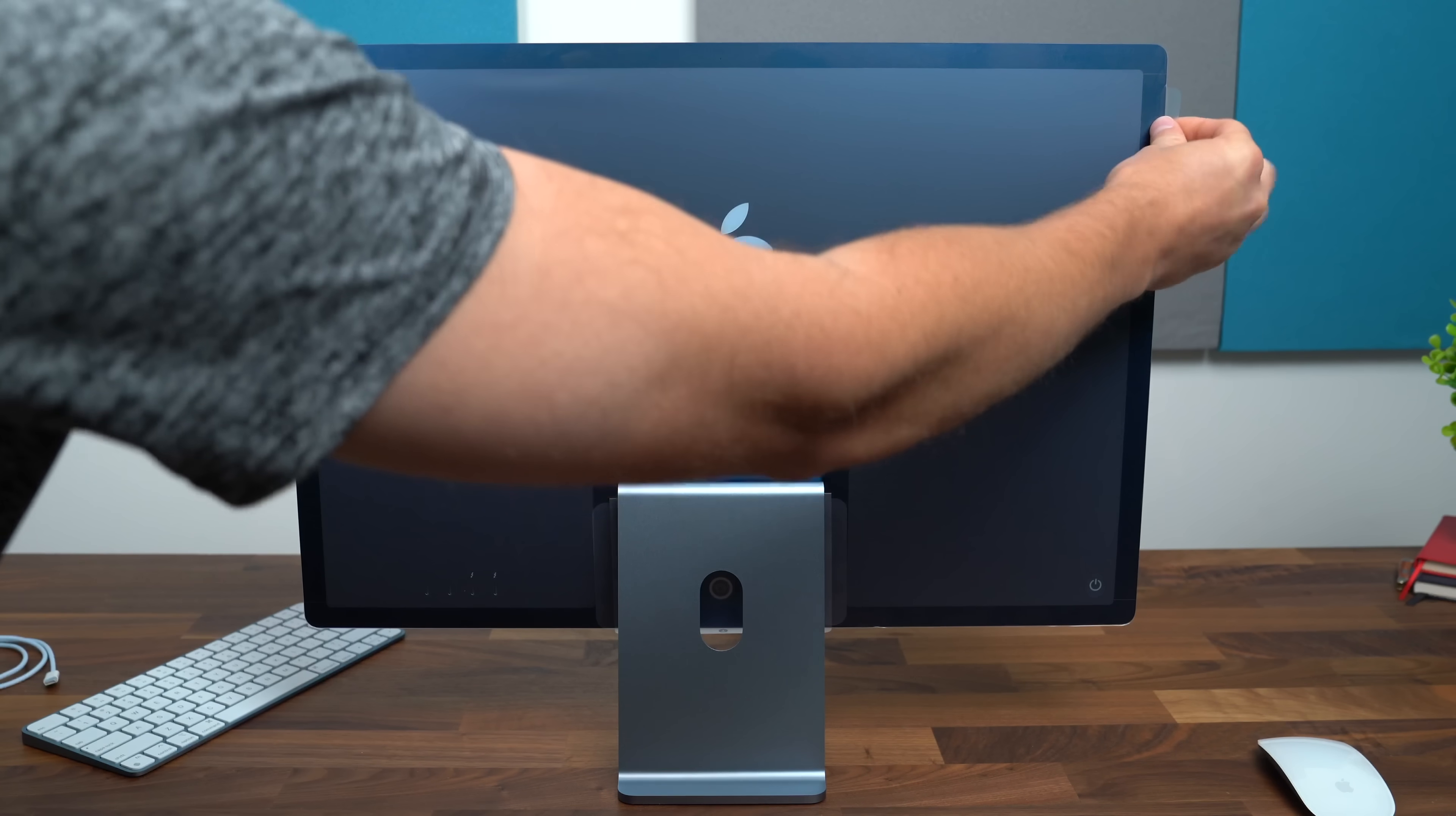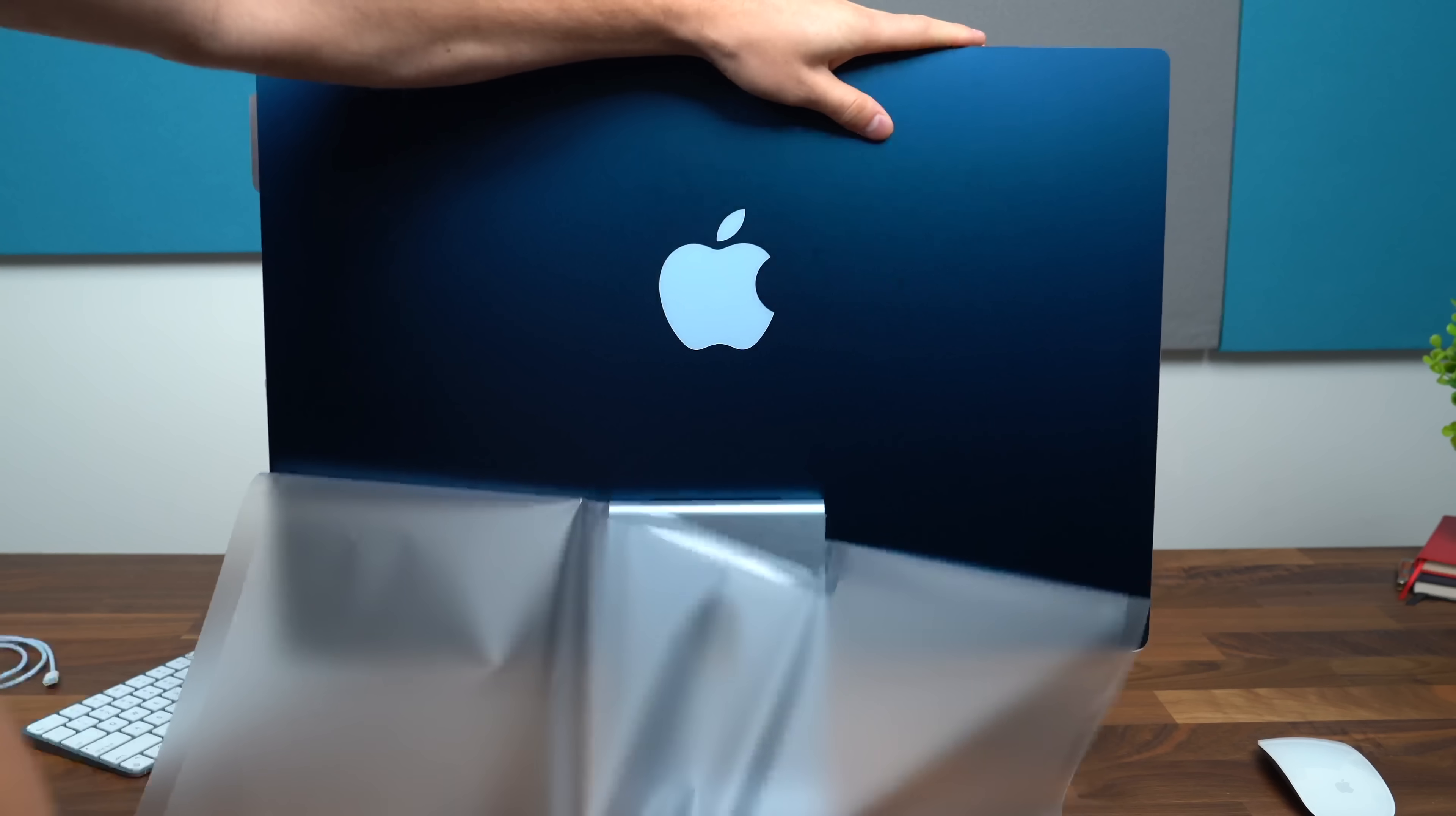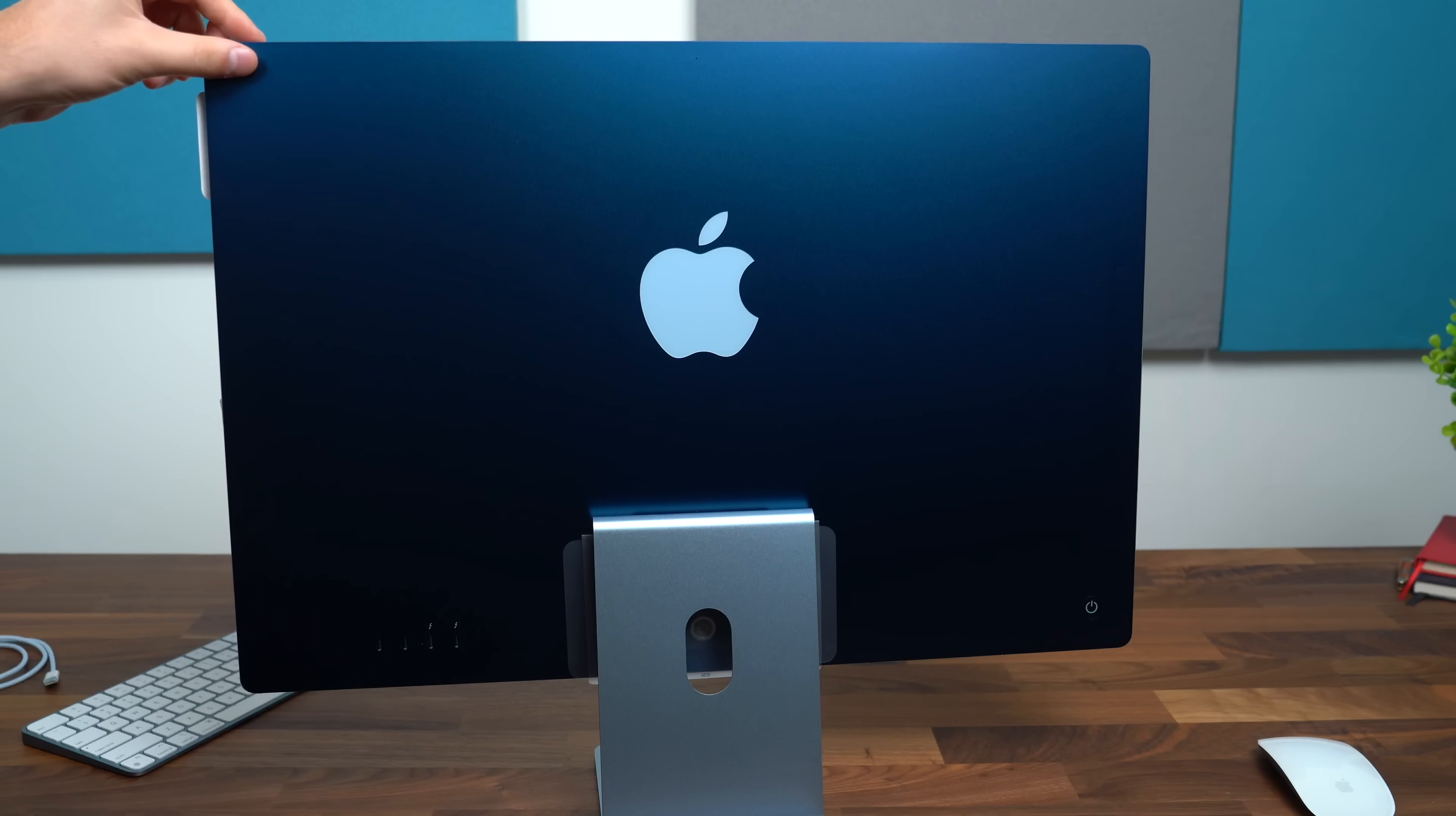So on the iMac there is some packaging. Let's peel that off. Very satisfying. I do really like this blue color on the back. The Apple logo is a little bit bigger than I thought it was going to be but the blues do contrast fairly well.